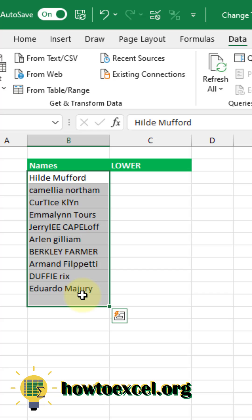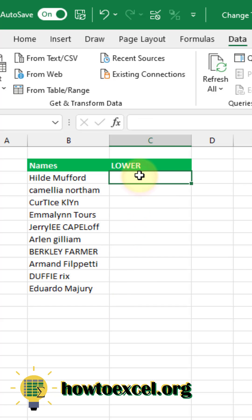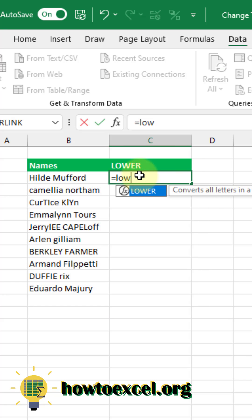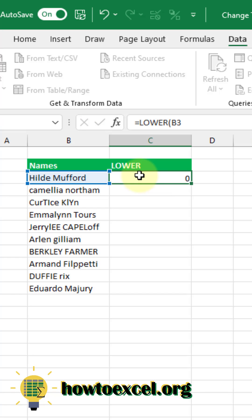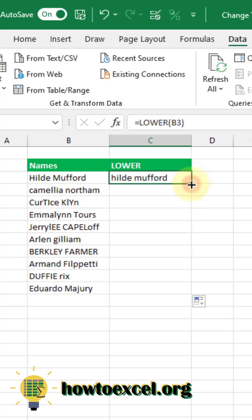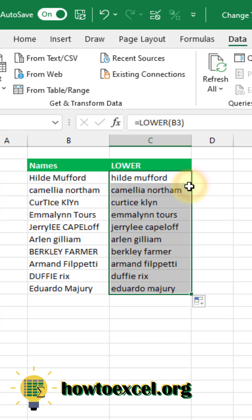The first function we're going to take a look at is the LOWER function, and this is going to change everything into lowercase text. This function takes one argument, which is the text that you want to change. Let's double click that and fill down the formula, and you can see that all the names are now in lowercase.